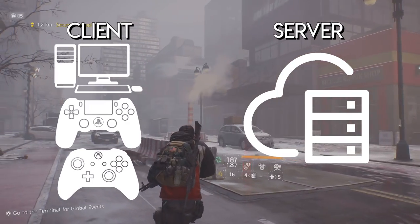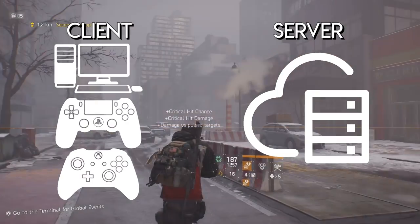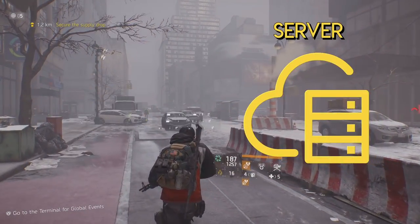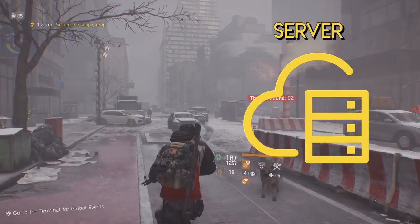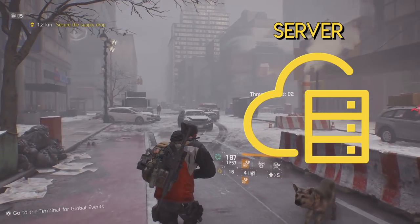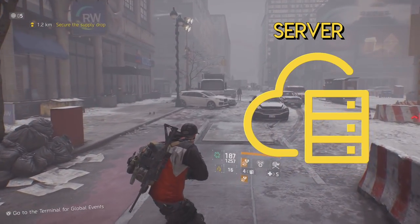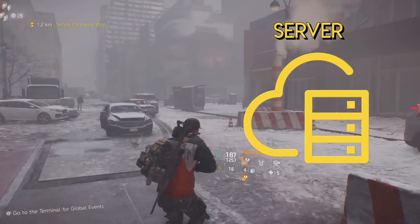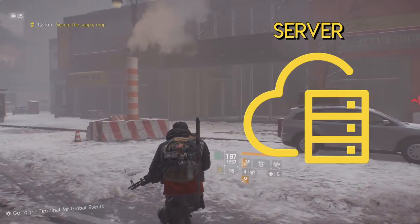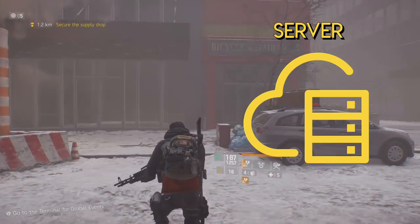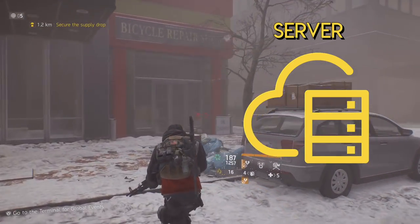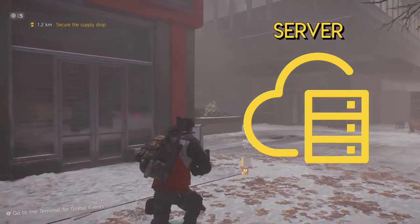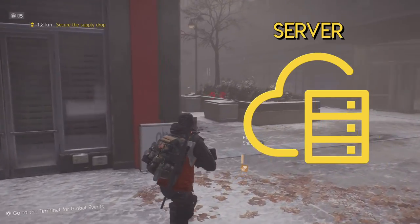This server hosts what is happening right now in the world of The Division: the active daily and weekly challenges, the world events that are happening, and the in-game economy. Essentially the entire world of The Division is actually running on the server. And this is where we need to consider how the AI in the game is executed.